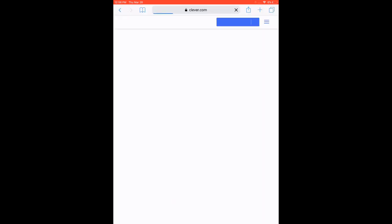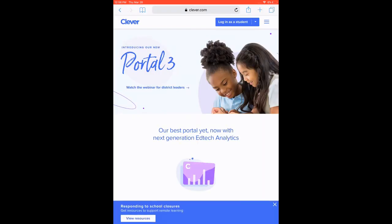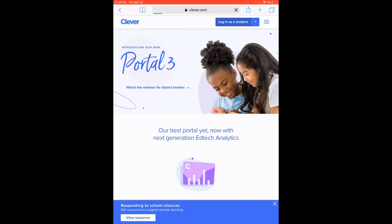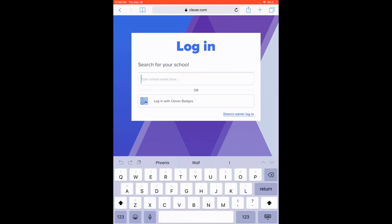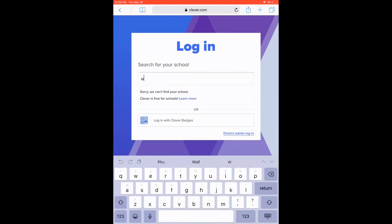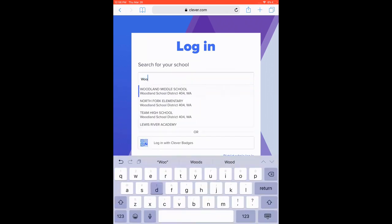And go there. And you'll see as it comes in, you're going to say log in as a student at the top. And at this time it's going to ask what school you're from. So since Clever is used all around the nation, you just start typing your area.